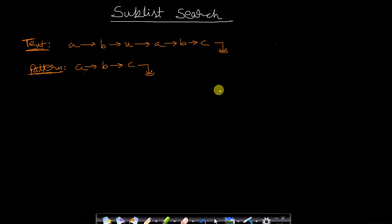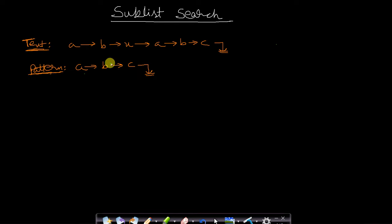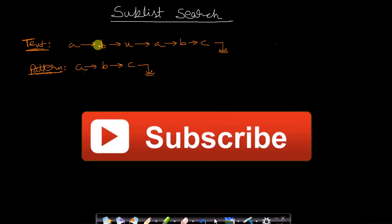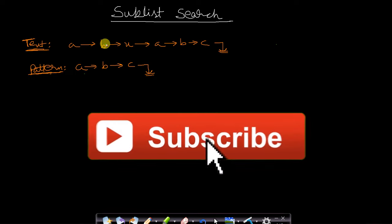Hello guys, welcome back to Tech Dose. In this video we will see the sublist search — given two lists, one a text list and another a pattern list, we want to determine whether the pattern list is a sublist of the text list. It can also be in the form of a string; both these problems will be the same. We will see the brute force method and then apply the efficient algorithm.